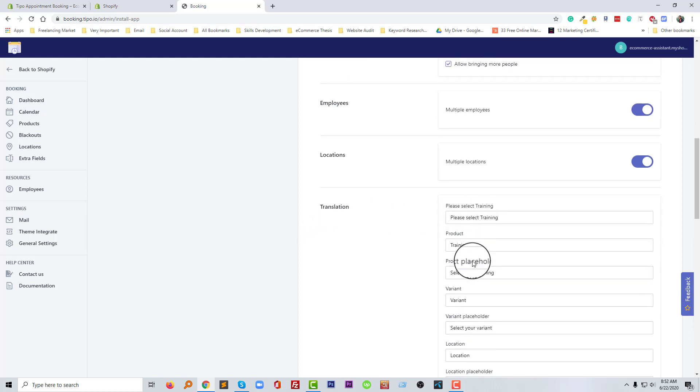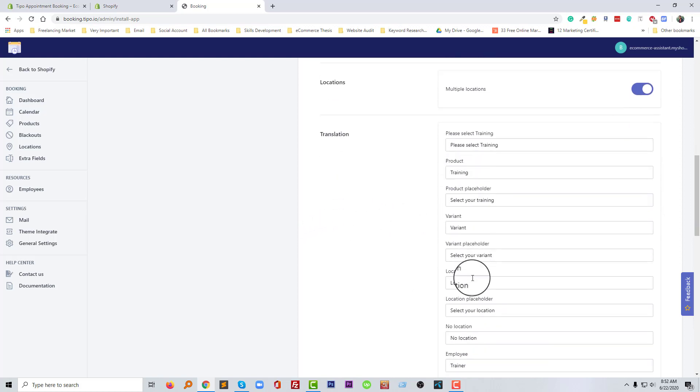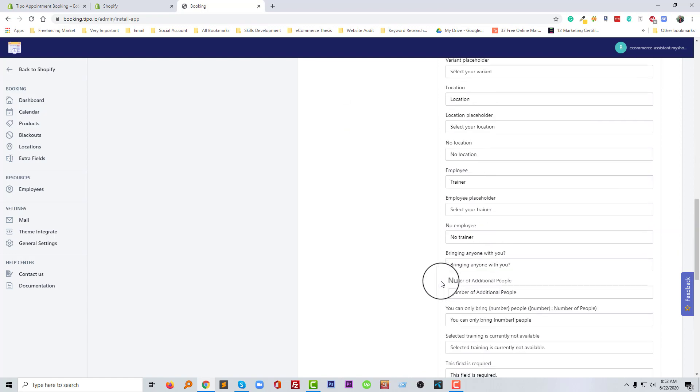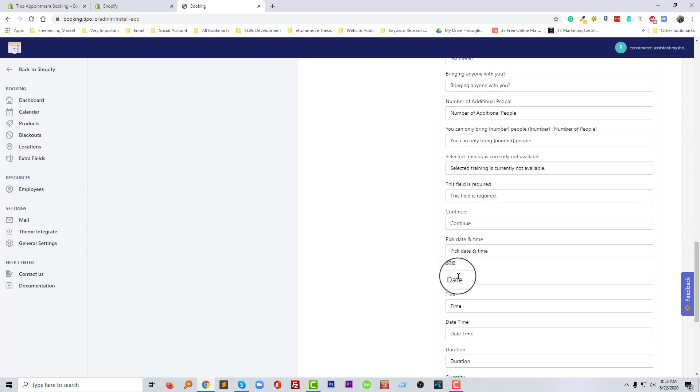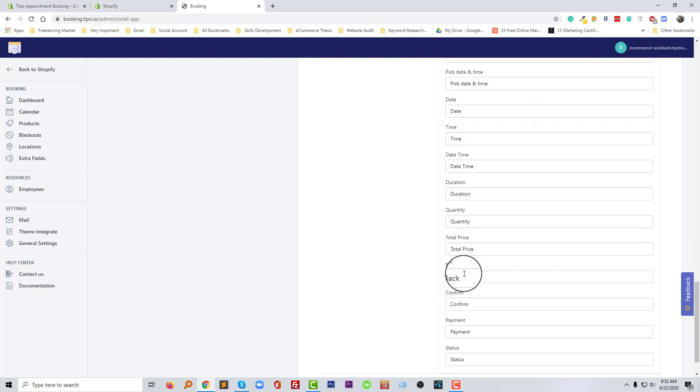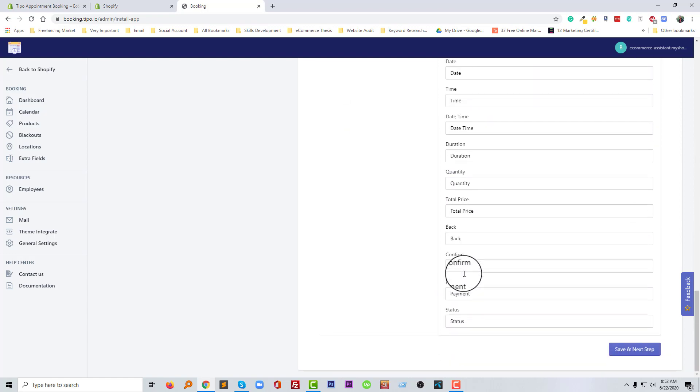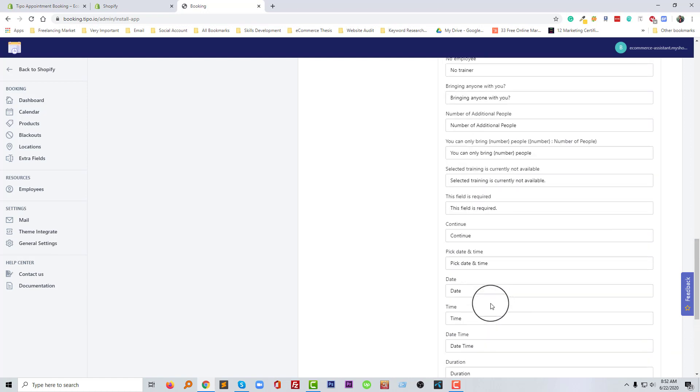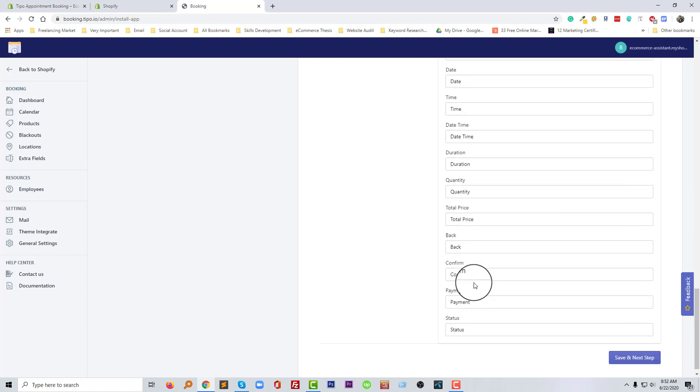And translation, you can change the text anything from here as your requirement. A lot of text you can change, you no need any coding skill, just type as your interest. So going to click on the save and next step.